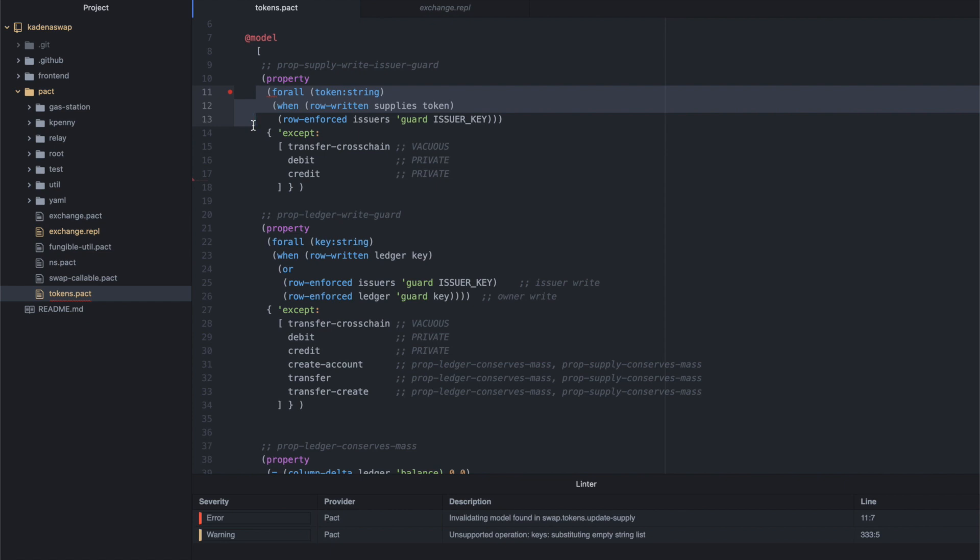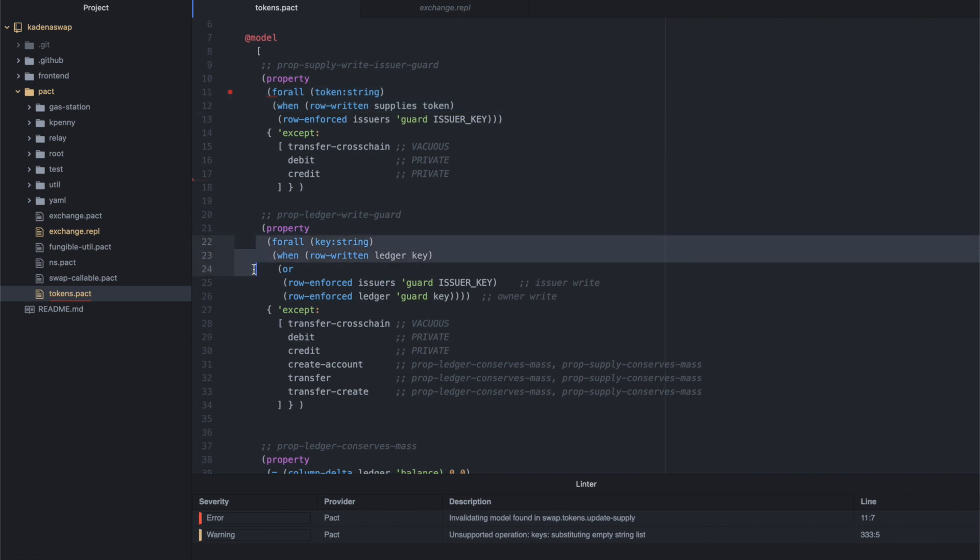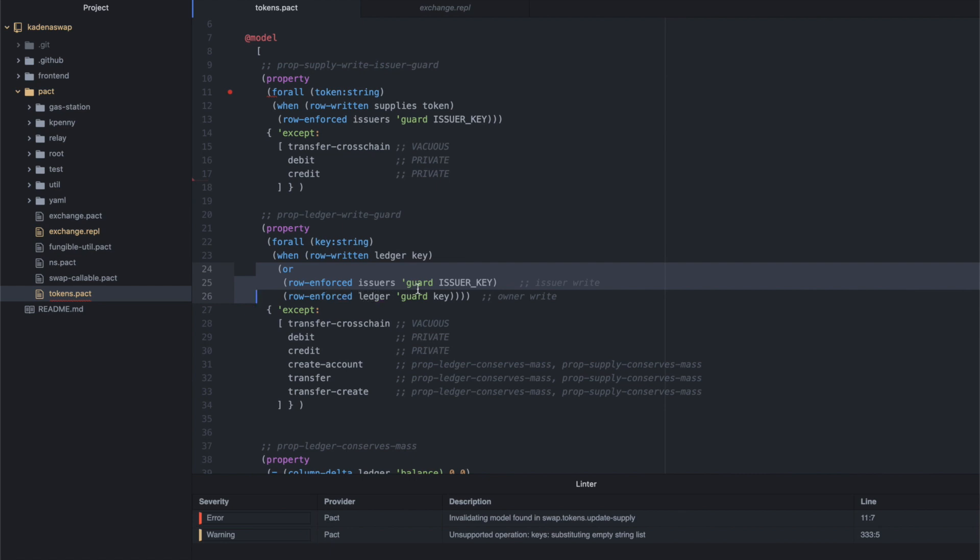Now, you will inevitably need to write some functions that don't satisfy this requirement, and that is where the accept section comes in. It allows you to specifically define exceptions to the property. One of these exceptions is the updateSupply function. We can see now that the formal verification has analyzed the code and detected that the updateSupply function writes to the issuers table but isn't protected. We can suppress this error by adding updateSupply to the accept list.